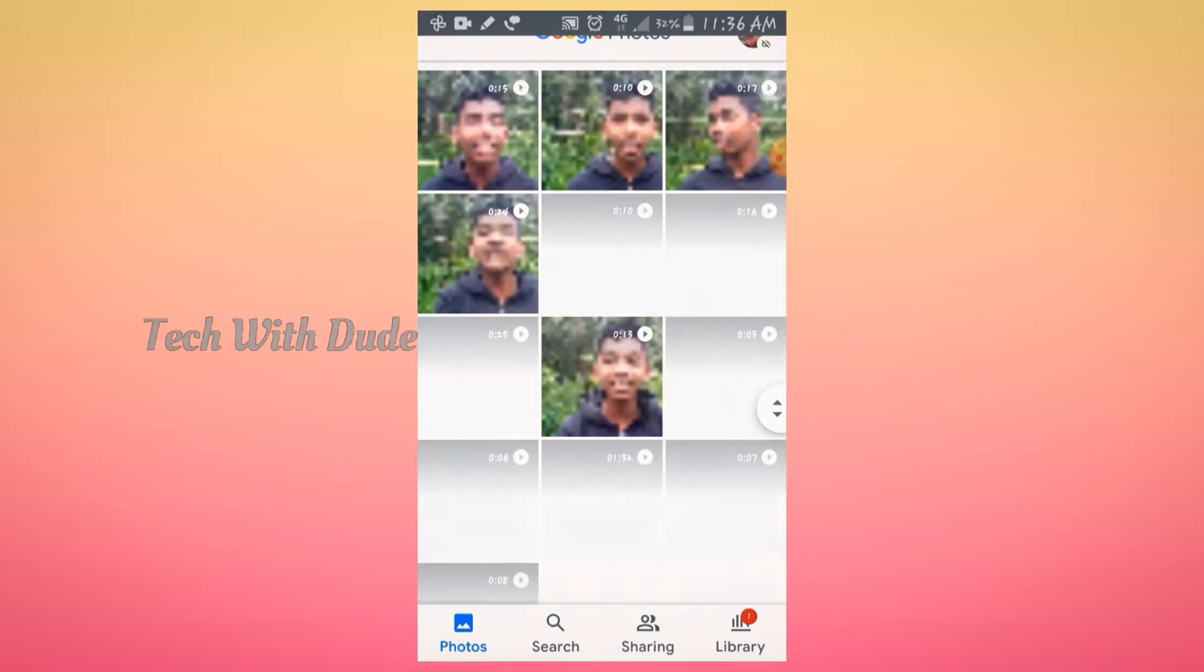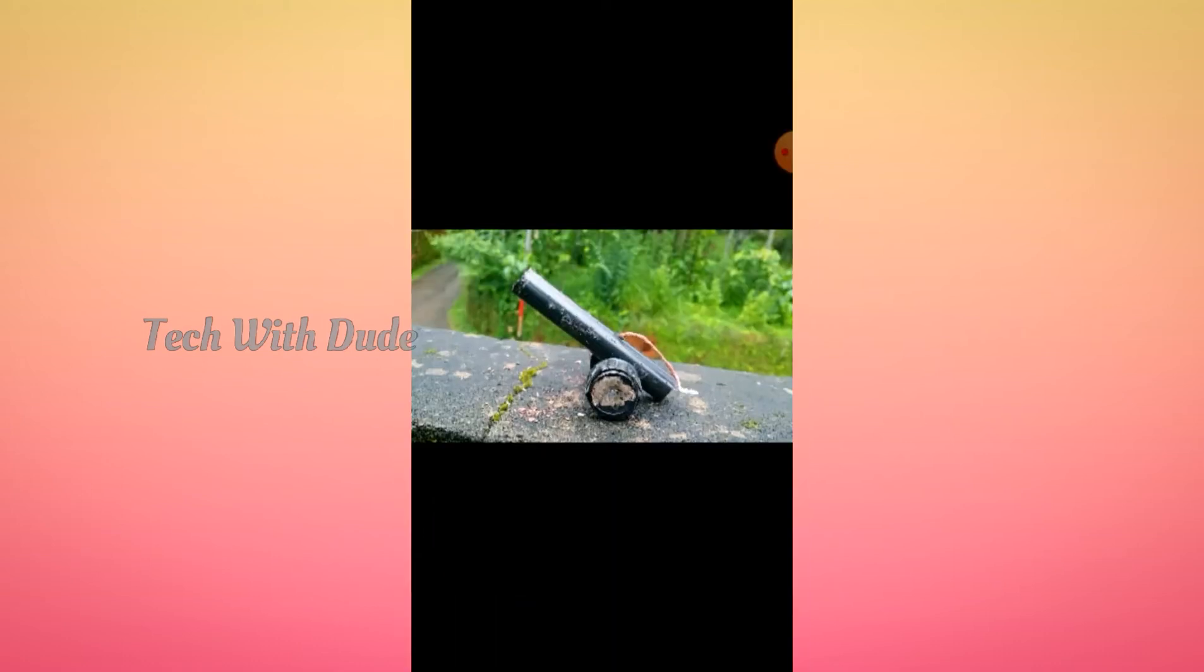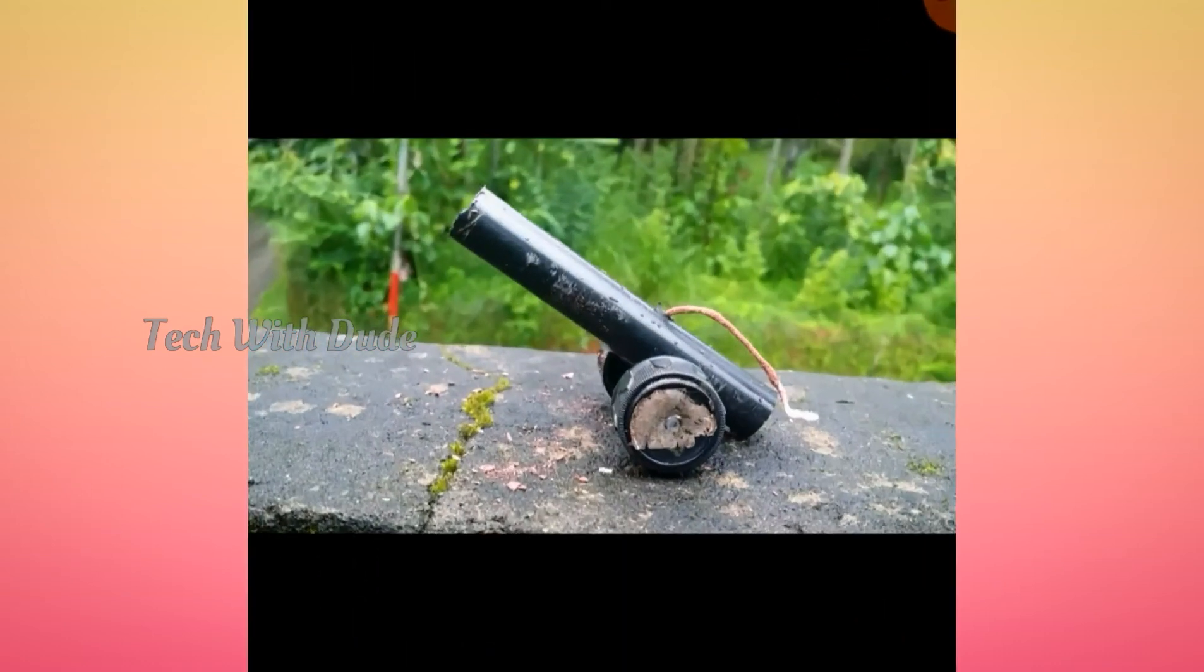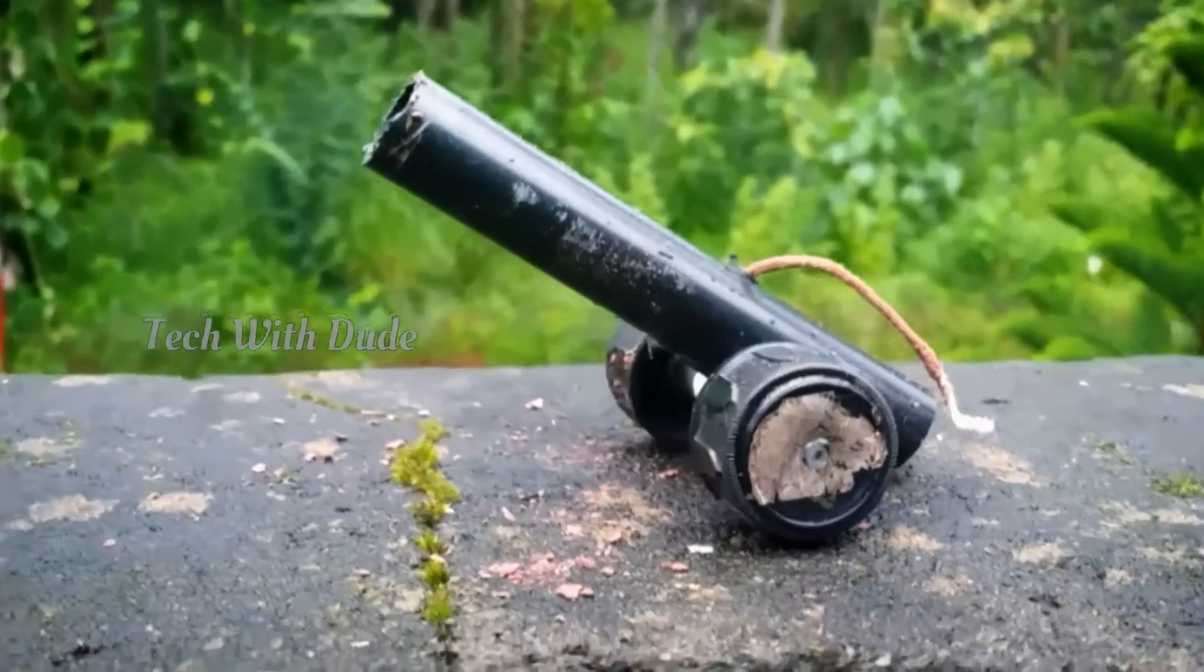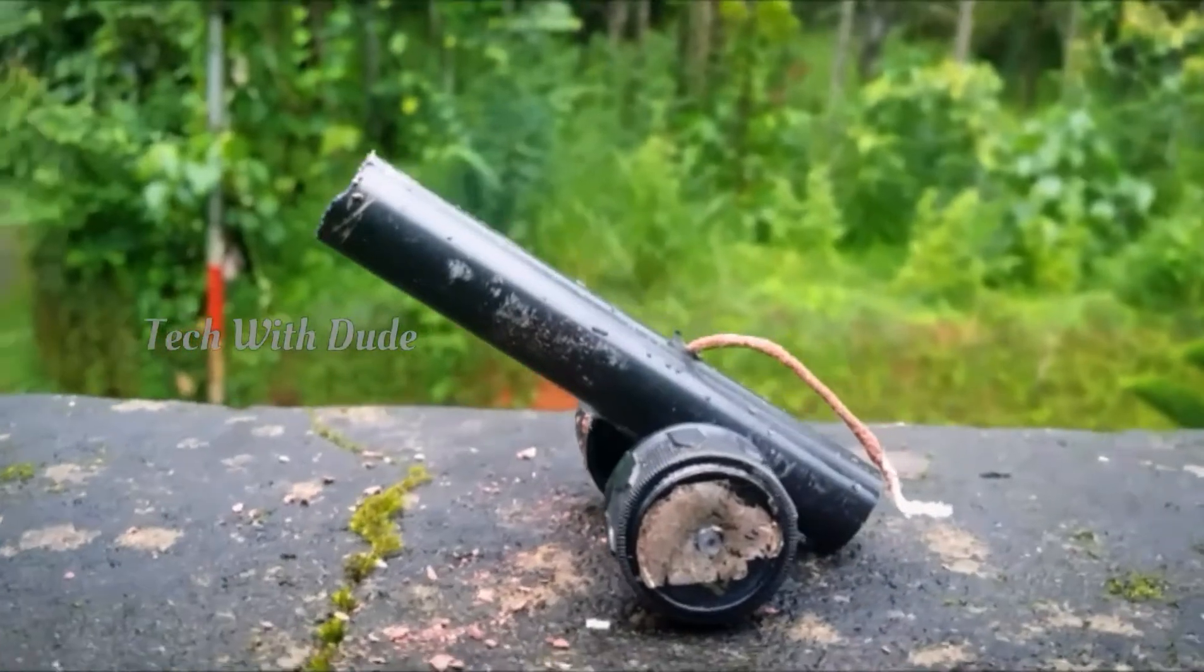Now you can select any video. I am going to select this video. You can also check the video.